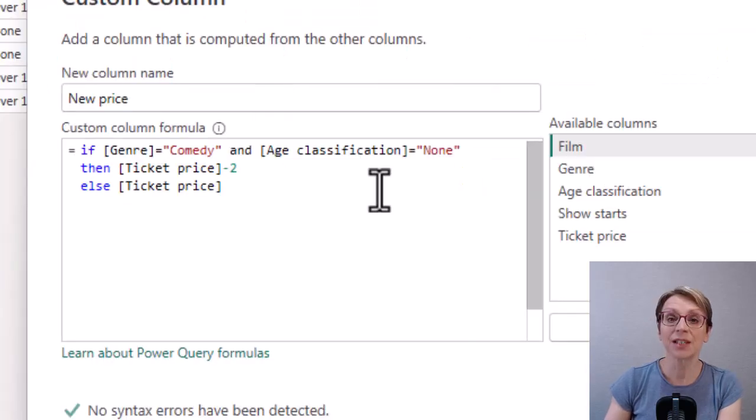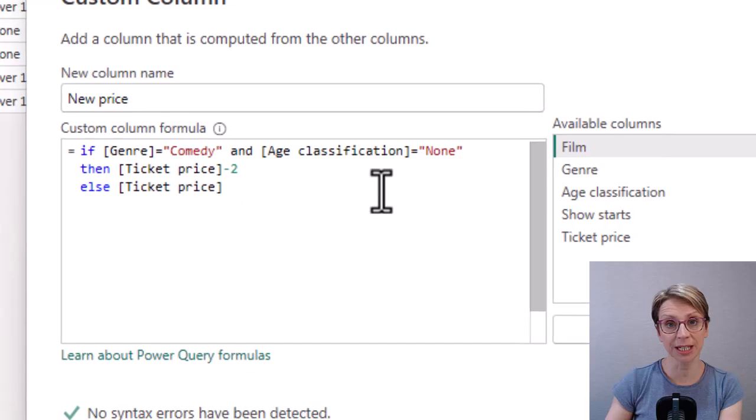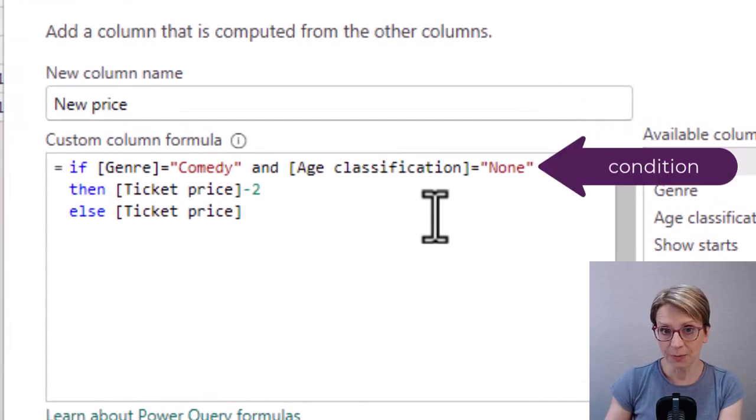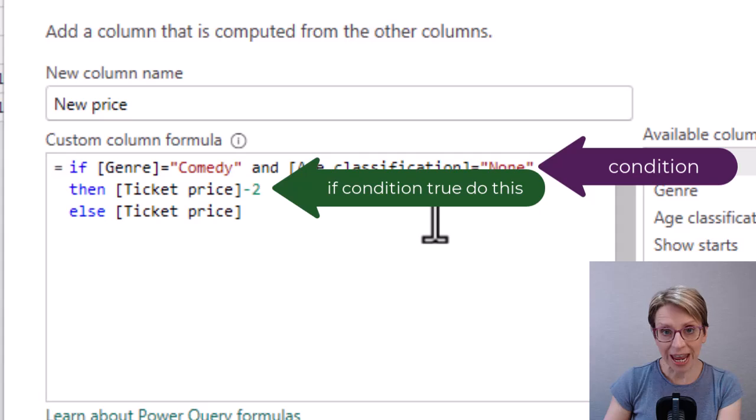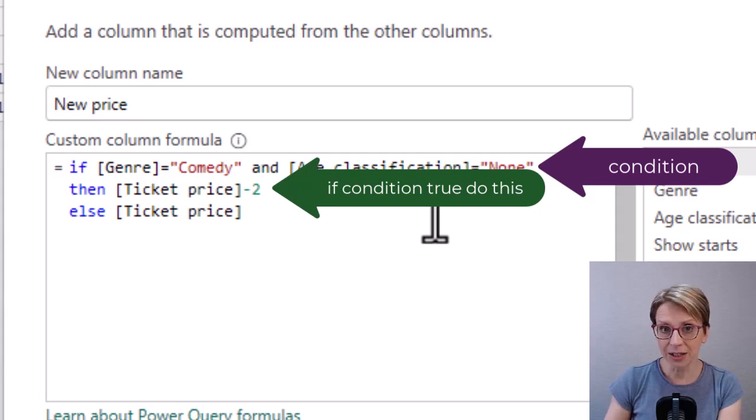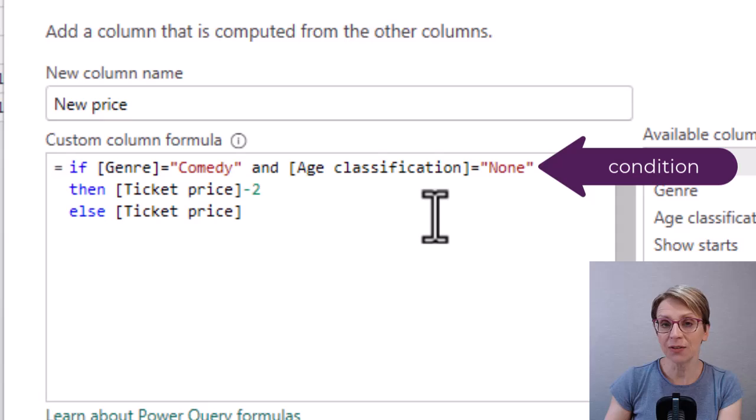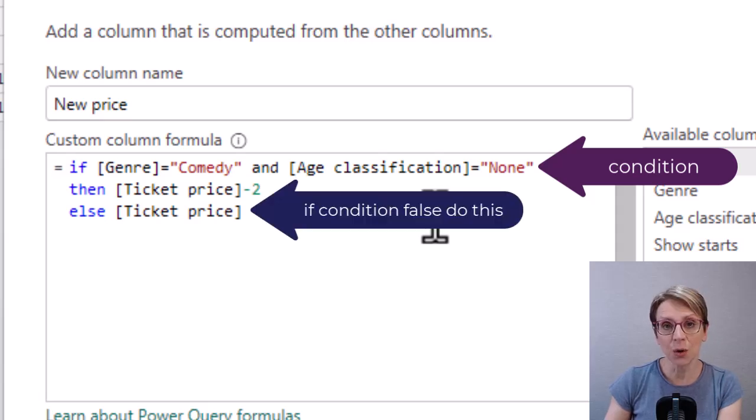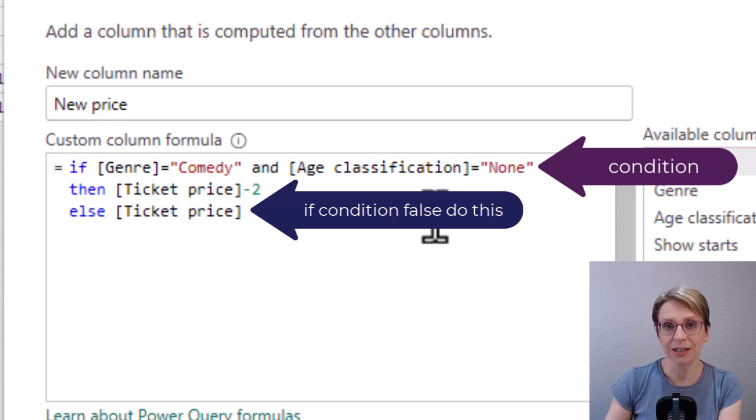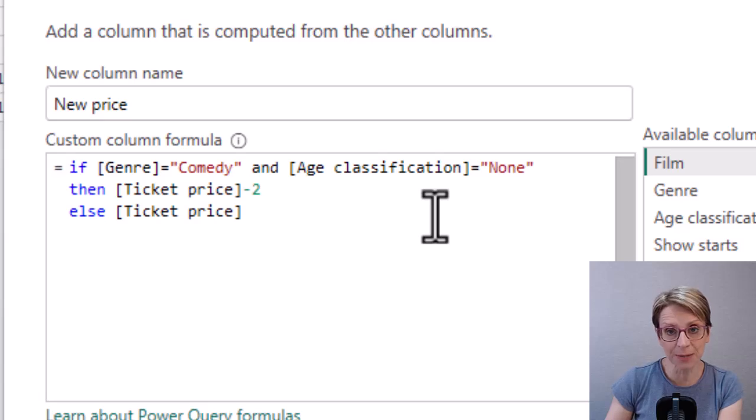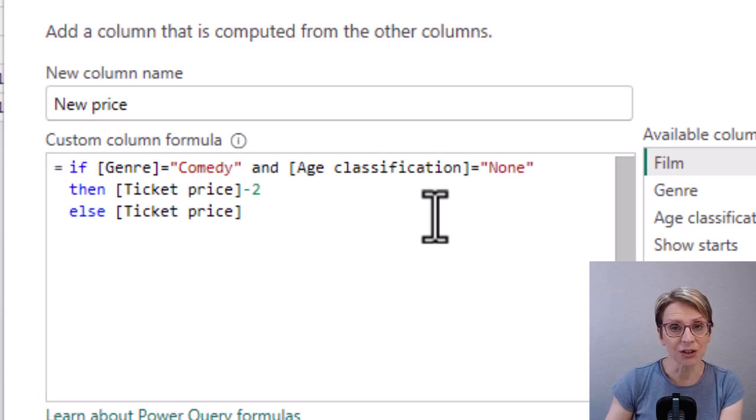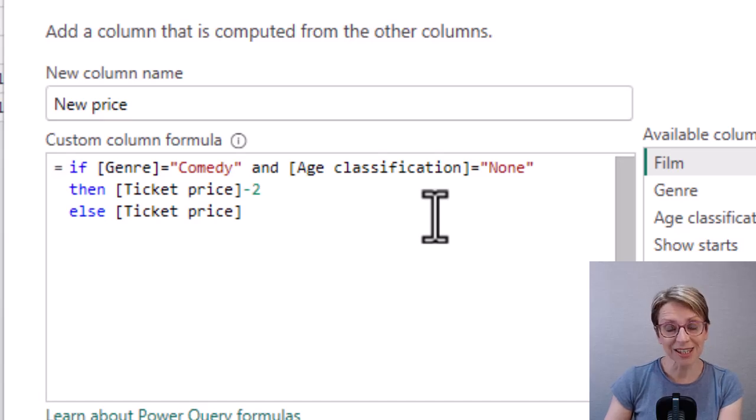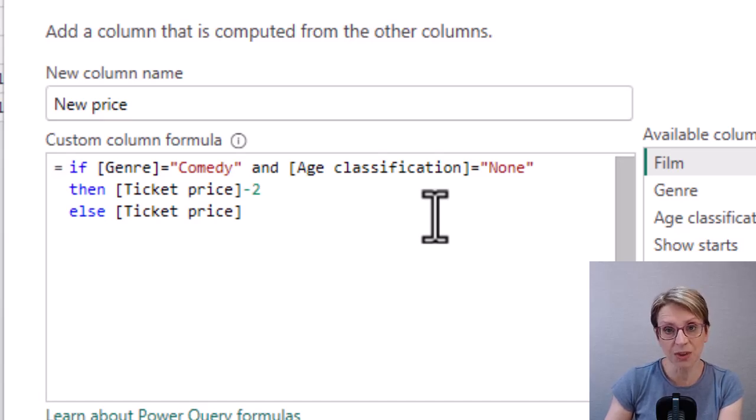So to recap if the condition evaluates to true then the code in the then section runs else if the condition evaluates to false then the code in the else section runs. There are additional items which can be added to the IF statements such as additional conditions through using else if which adds an additional IF statement within the current IF statement.